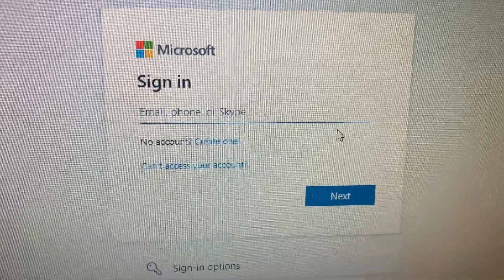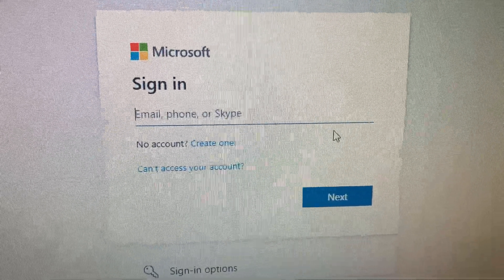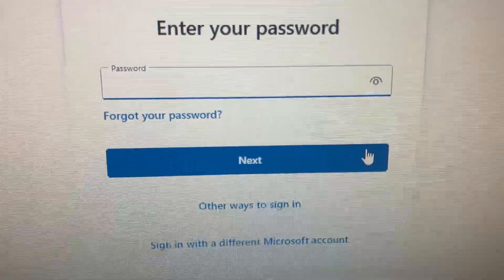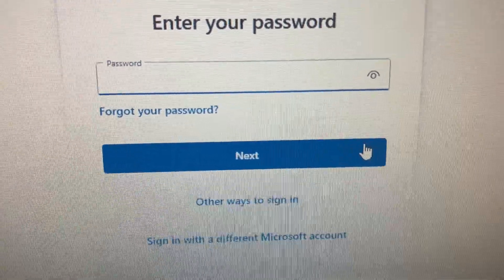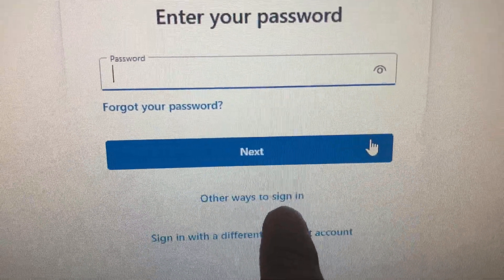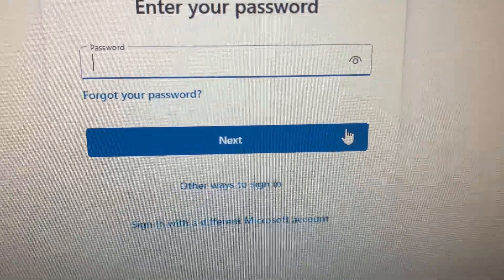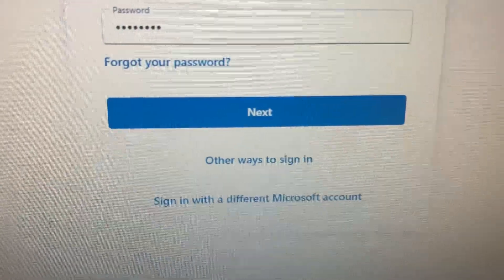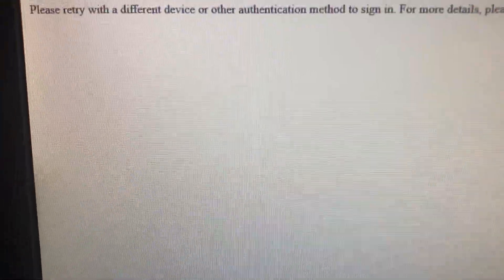Let me show you. When I try to log in, I'll put in my email account and then my password — I'm putting in the correct password. You can also do 'other ways to sign in' and use the email verification, but I'm going to show you how it errors out when I click Next.